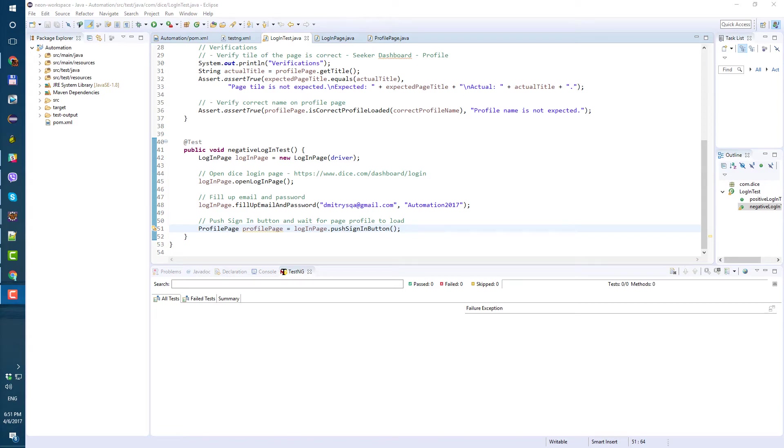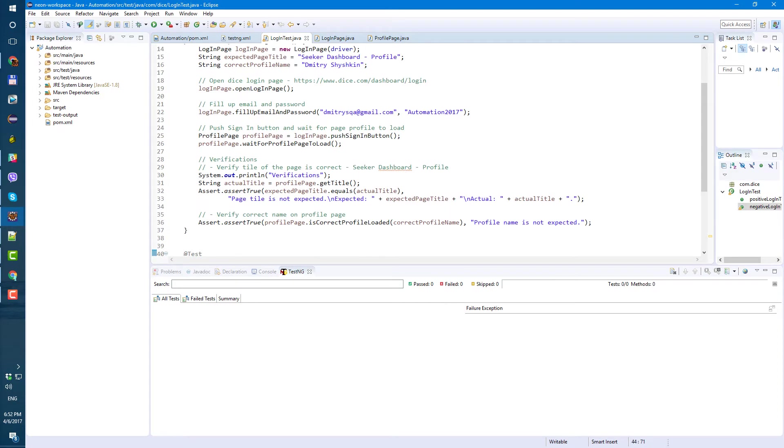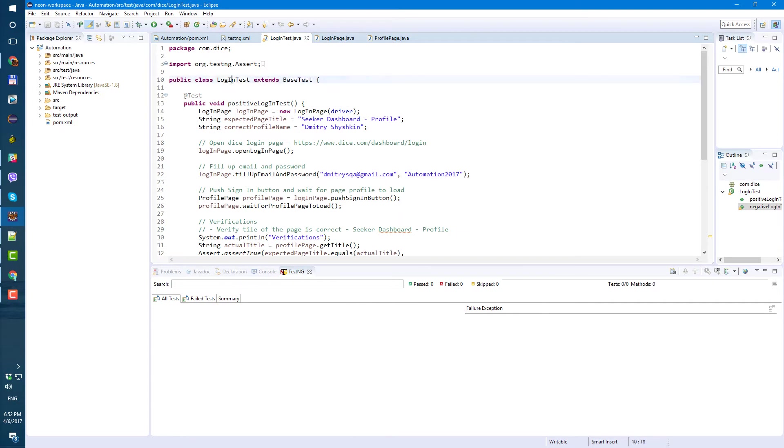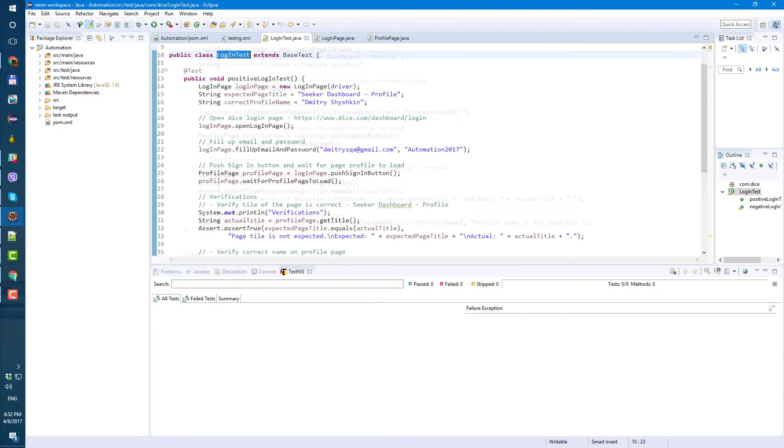Hi guys, today we will create negative test for dice login and I already started this so I will show you what I have so you can do it on your end and we will go from there. So in login test class, here it is, our login test class.